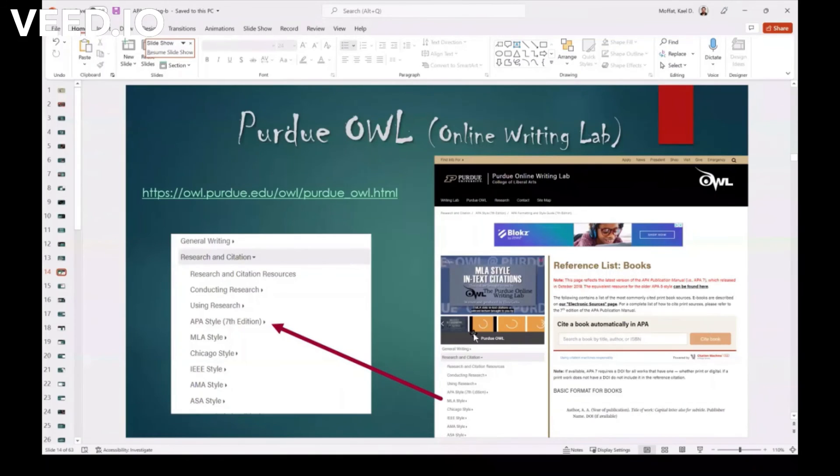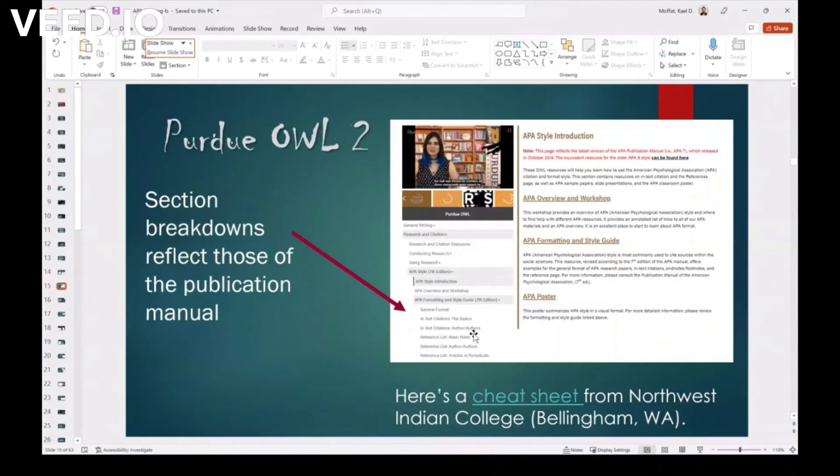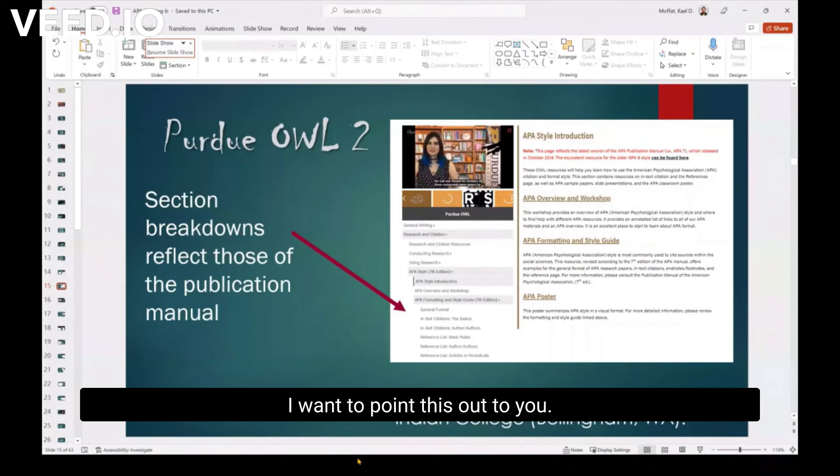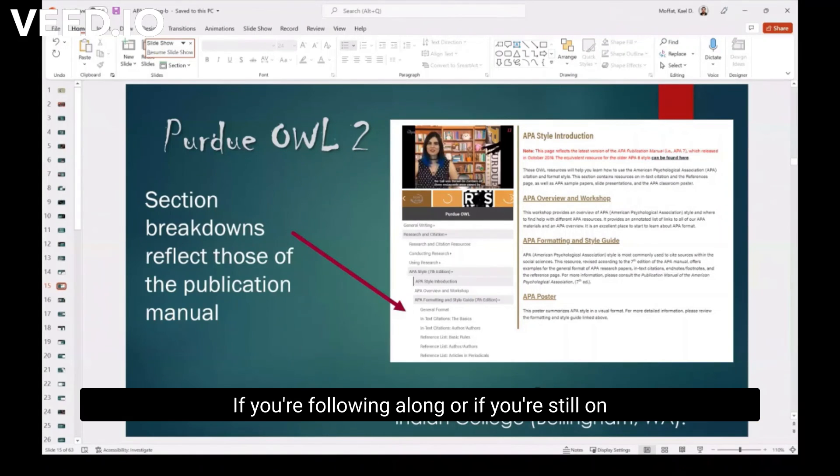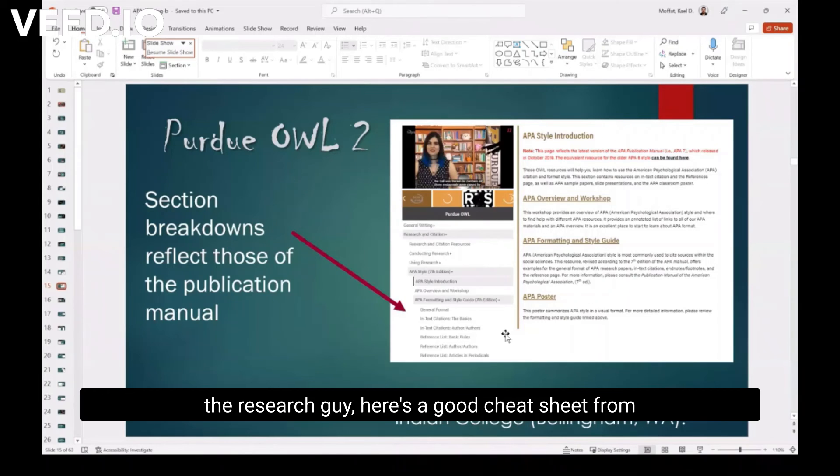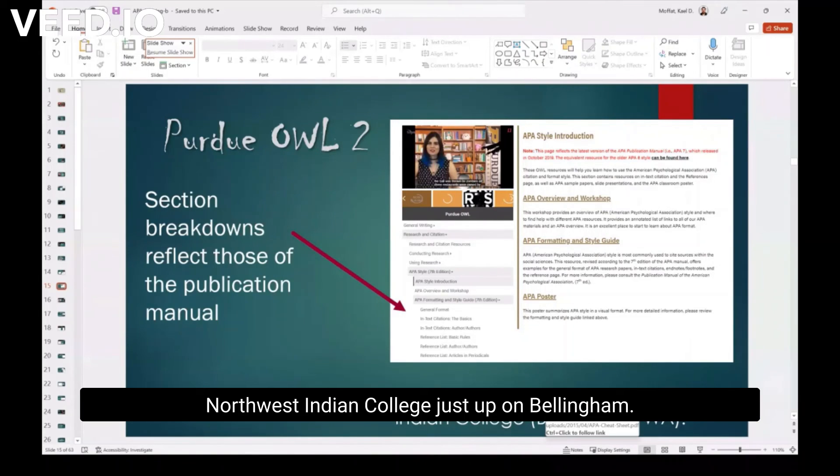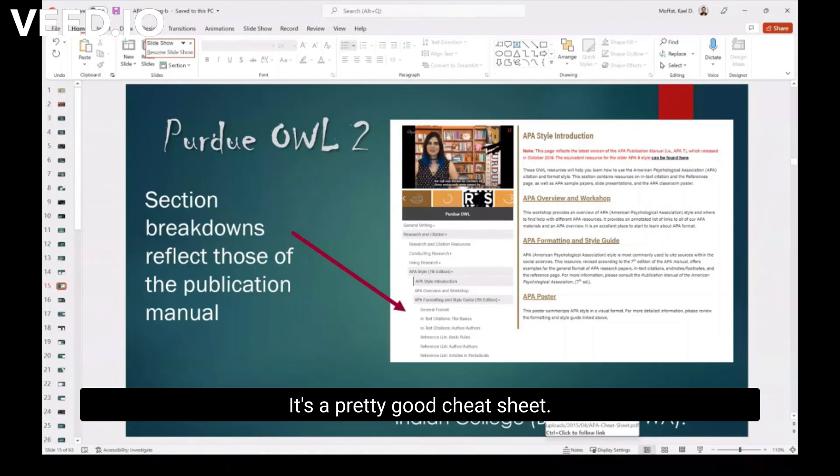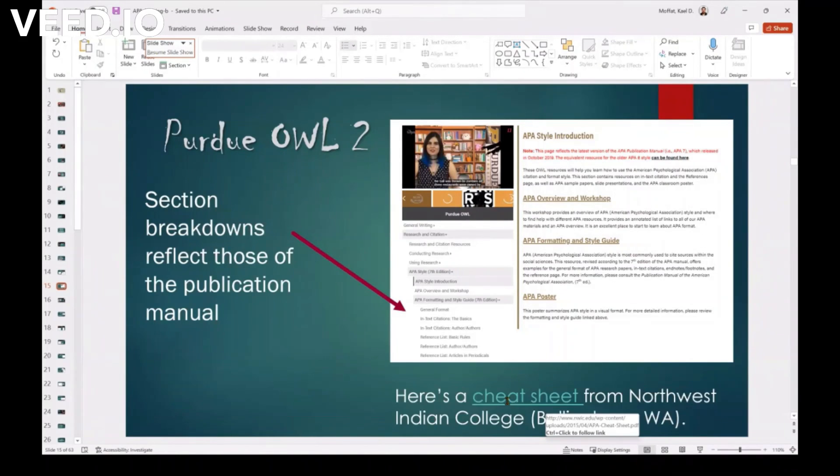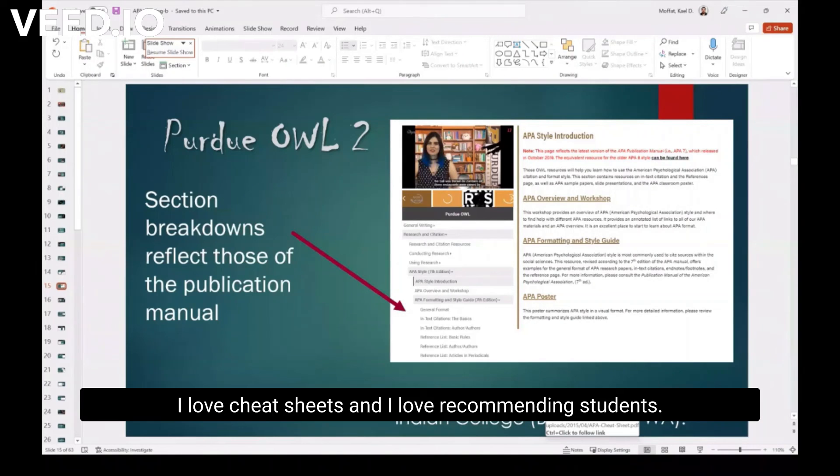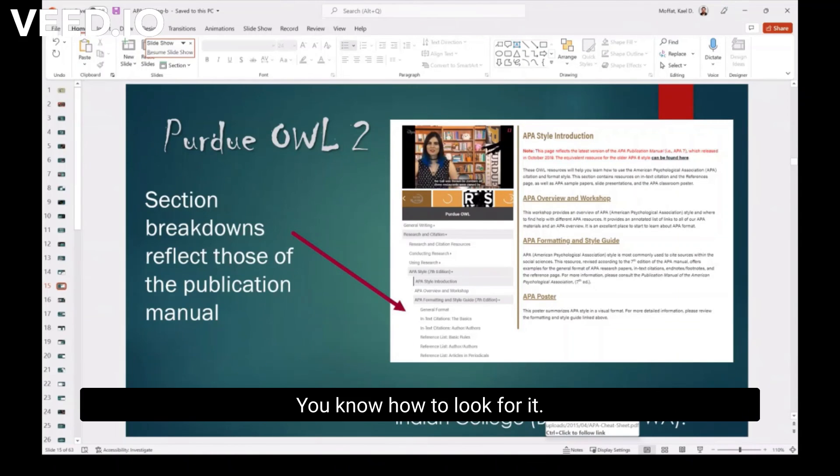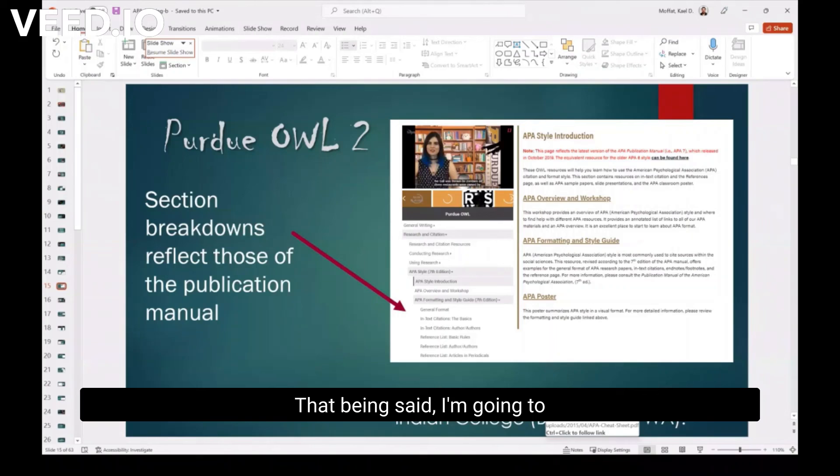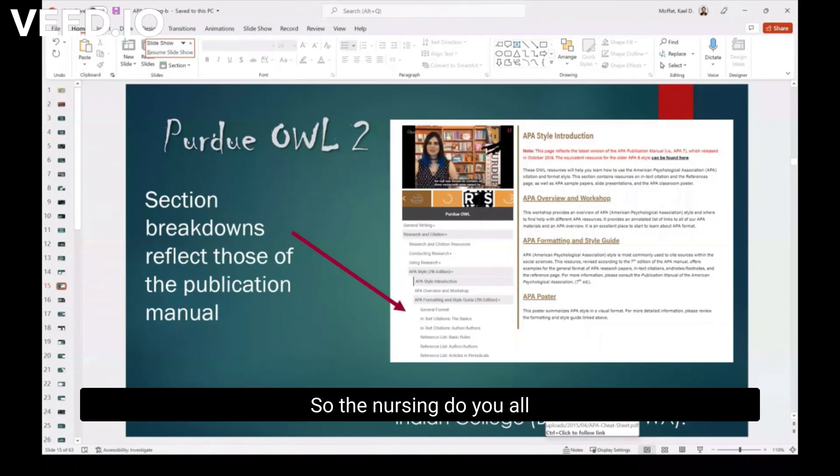Okay. All right. So let's see. And this is, we've already kind of gone down. Oh, I want to point this out to you. If you're following along or if you're still on the research guide, here's a good cheat sheet from Northwest Indian College up just up in Bellingham. Pretty good cheat sheet. I love cheat sheets. And I love recommending students. A lot of times you can answer your own question if you know how to look for it. That being said, I'm going to throw this out there.